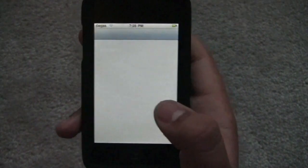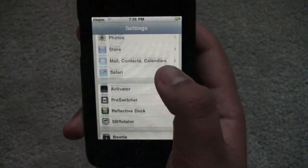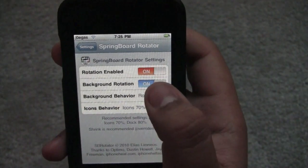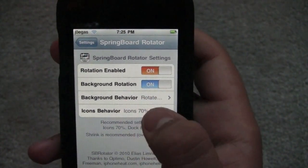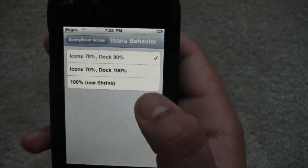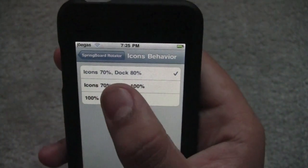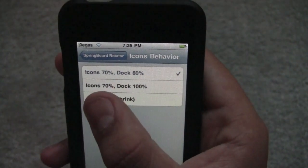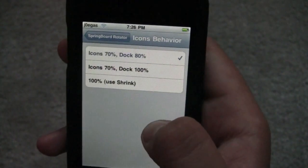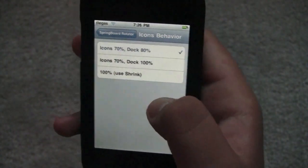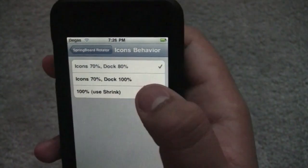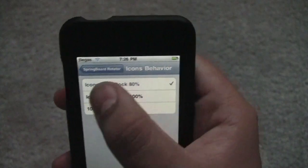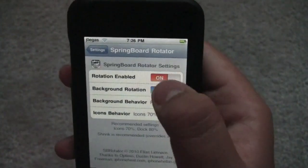Now let's go into the settings and show you how you can control this. You're going to see SB Rotator there. You can either enable it, enable background rotation — which I'll show you later — background behavior, and icons behavior. It says if it's in landscape mode, make the icons 70% smaller and the dock 80%, or icons 70% and dock 100%, or 100% and rely on how much you've shrunk your size using the plugin Shrink. He recommends just leaving the default checked, and it works fine.